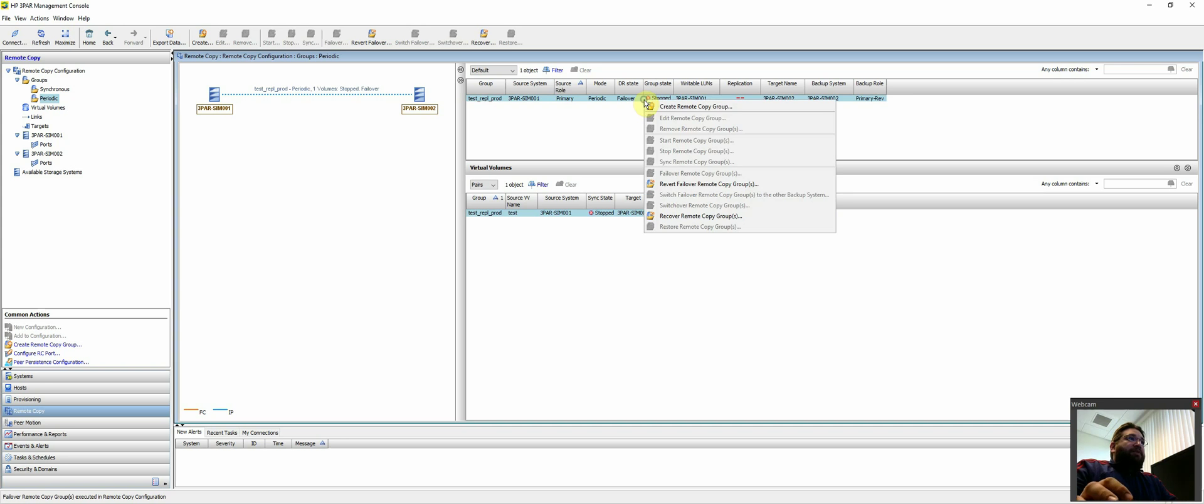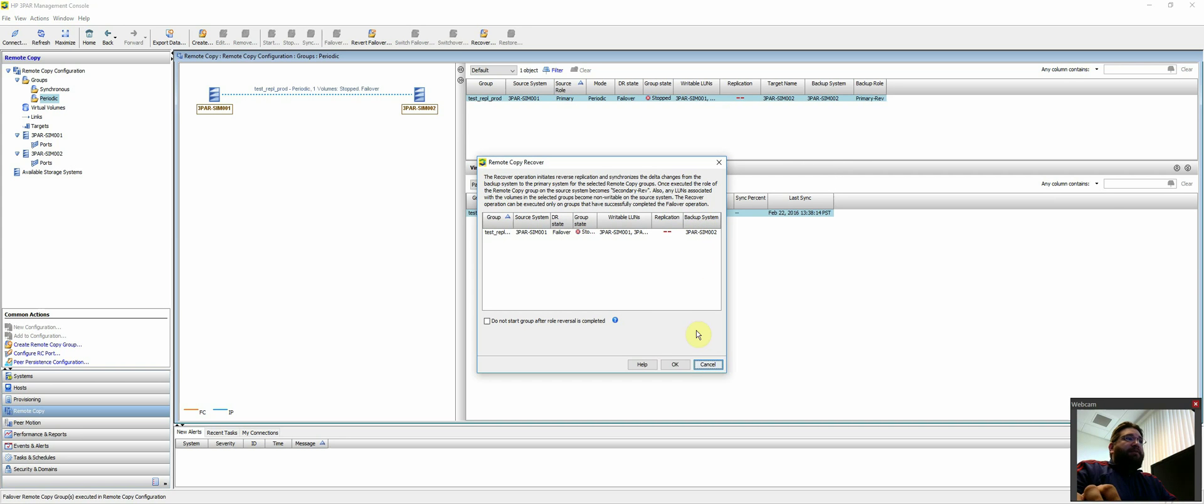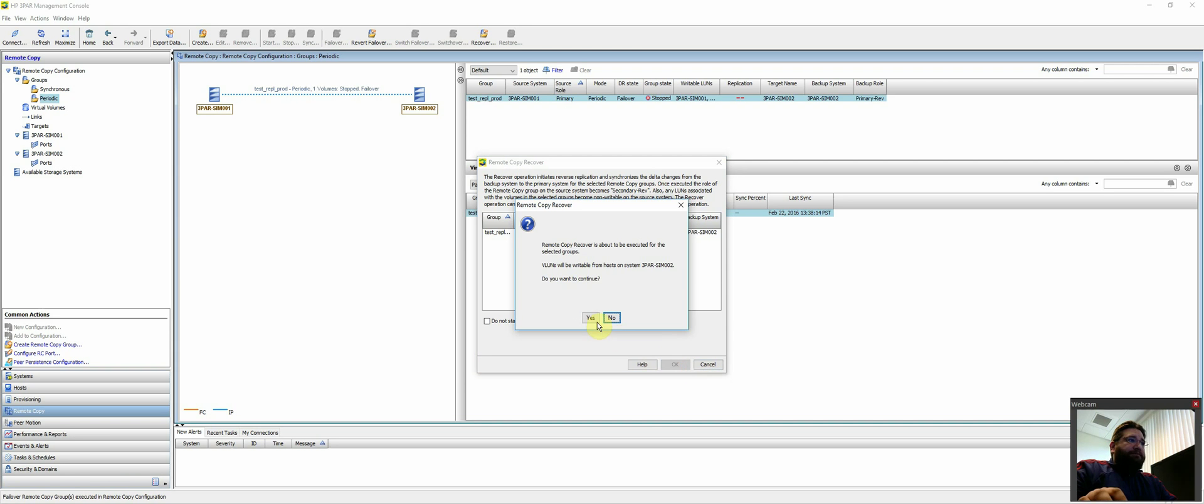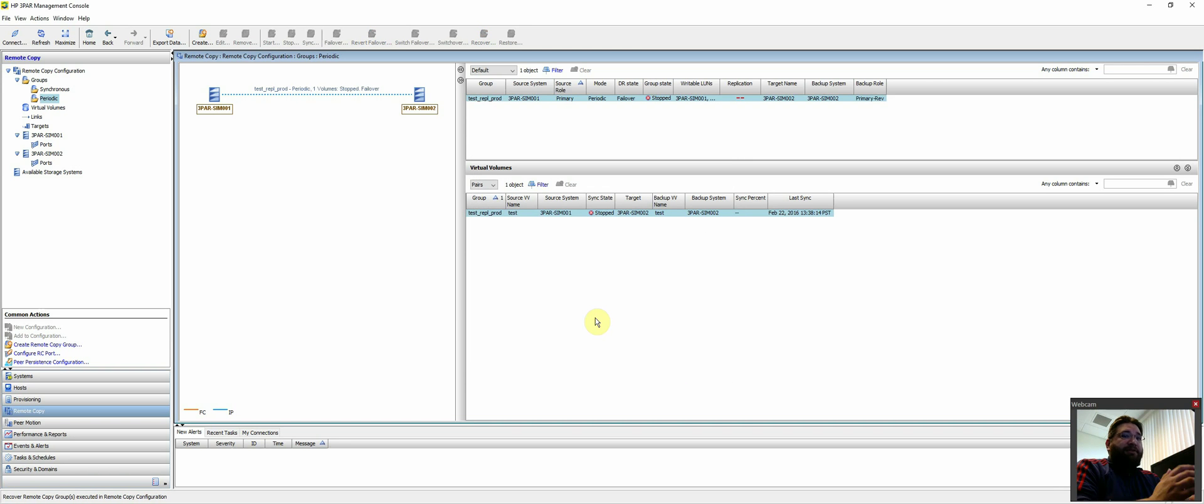And then once you're done is obviously you would recover, which essentially just changes the flow of direction. But obviously you want to do this once you're done. So same scenario, say you flip over to DR, you fail over to DR, you run for a day.